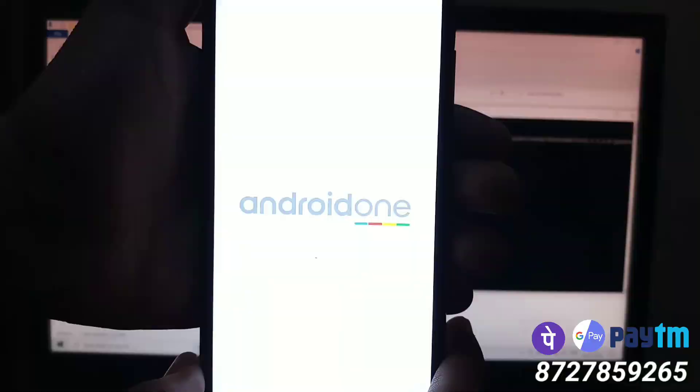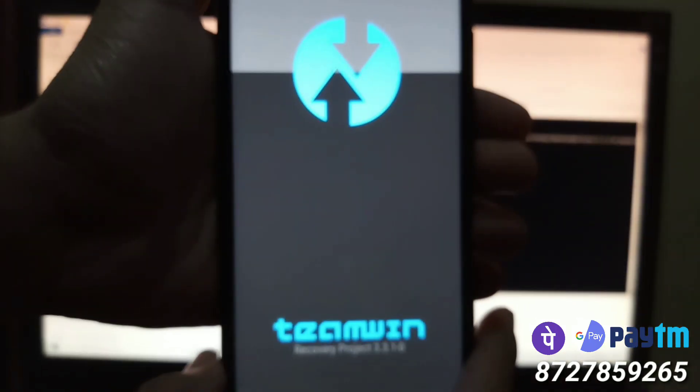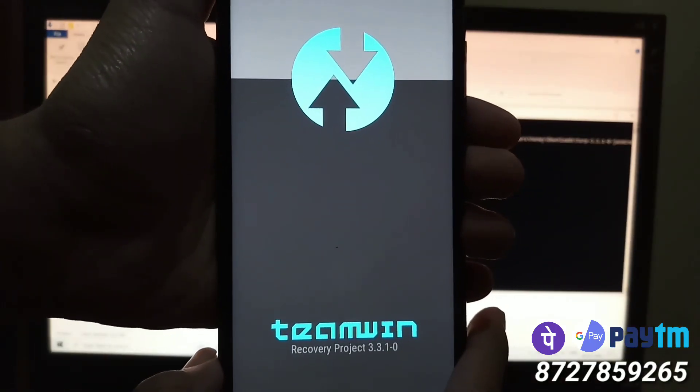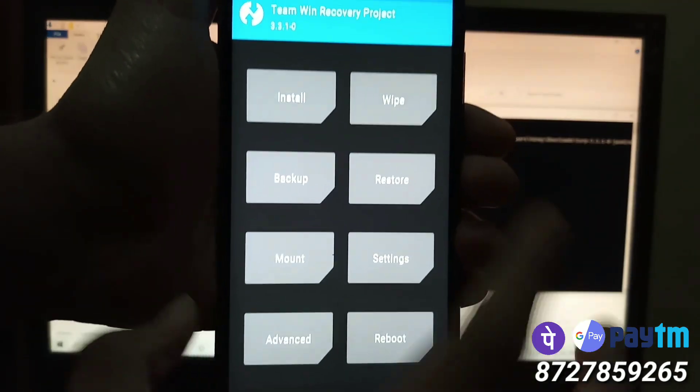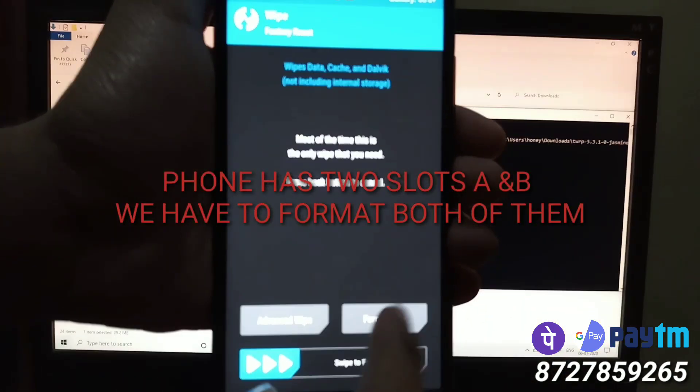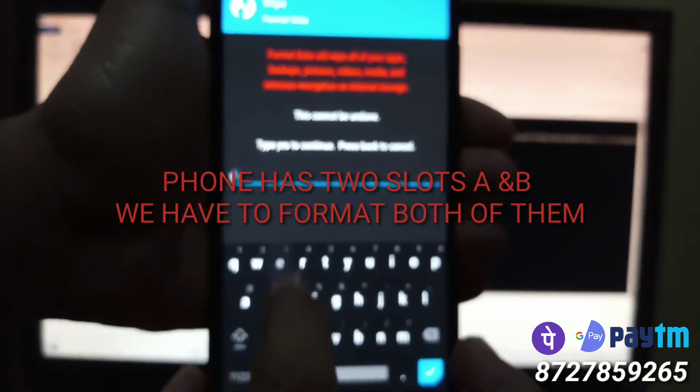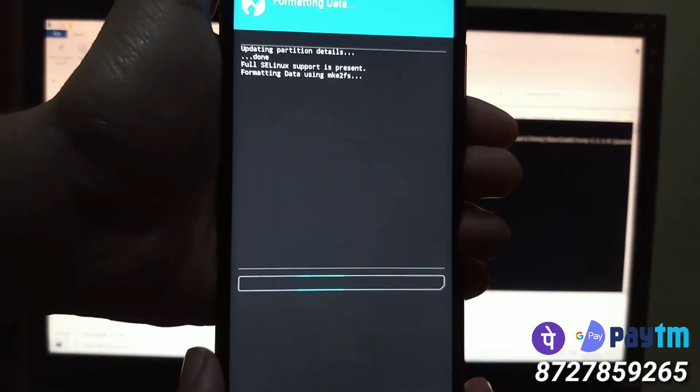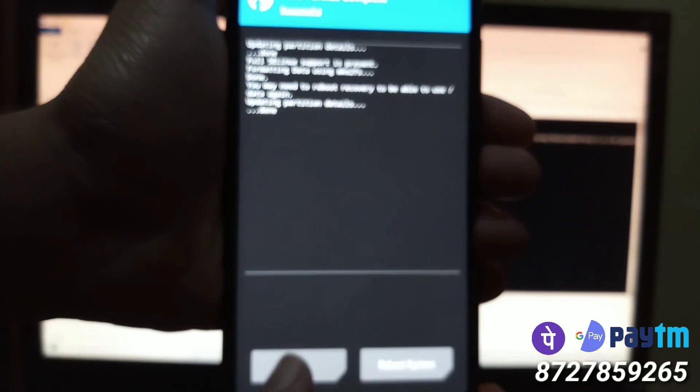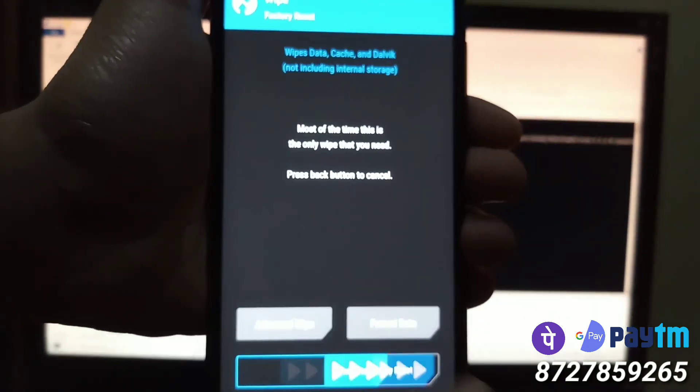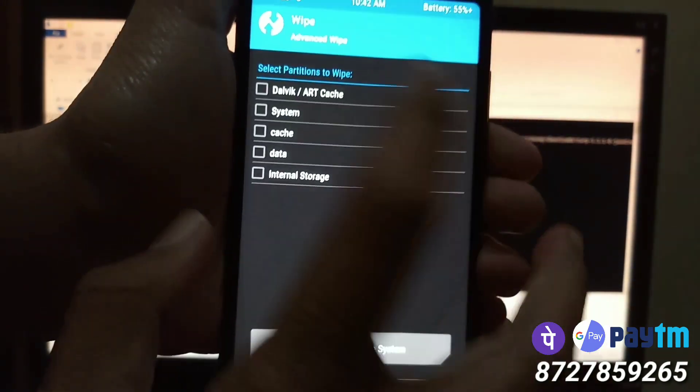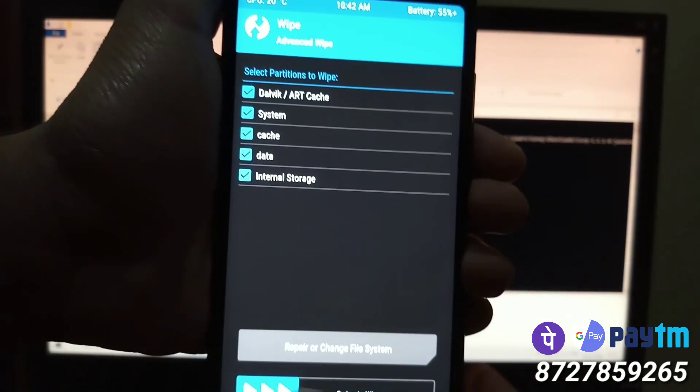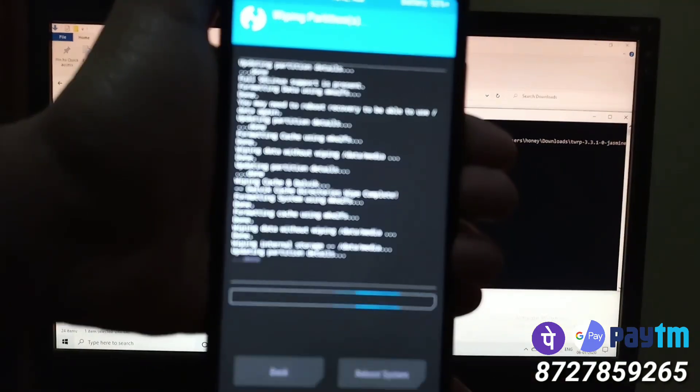As you can see, now the phone is booting into the TWRP recovery. Once the TWRP opens, we have to format the phone completely. So click on wipe, format data, type yes, tick, go back, swipe to factory reset, go back, advanced, swipe, select everything here, swipe to wipe.